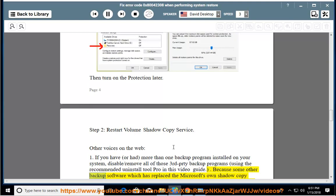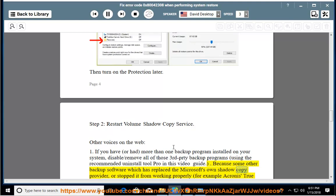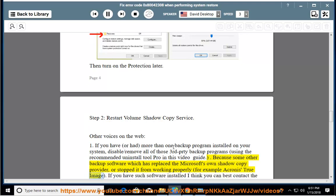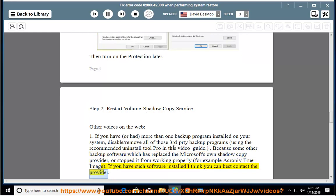Some other backup software which has replaced the Microsoft's own shadow copy provider or stopped it from working properly, for example Acronis True Image. If you have such software installed, I think you can best contact the provider.